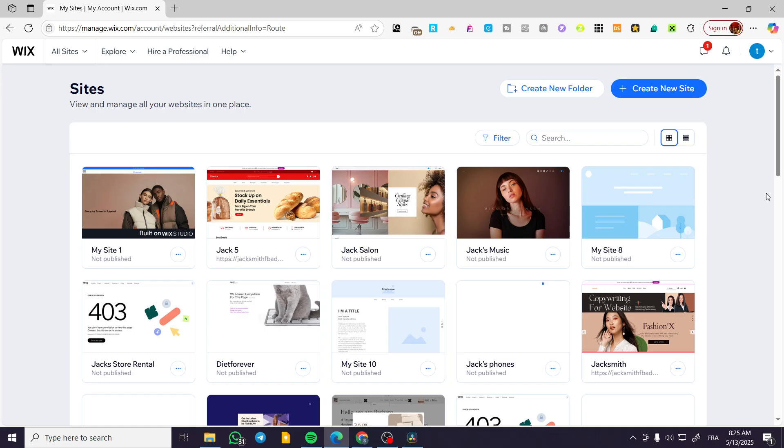In today's video, I'm going to show you how simple and easy it is to create a client portal into your Wix Studio website.